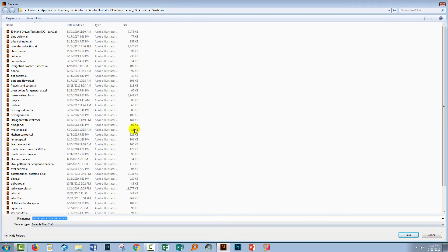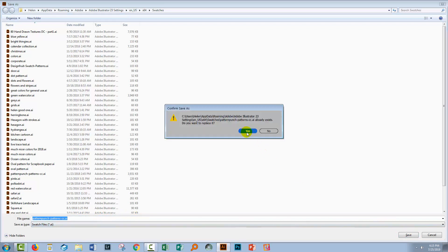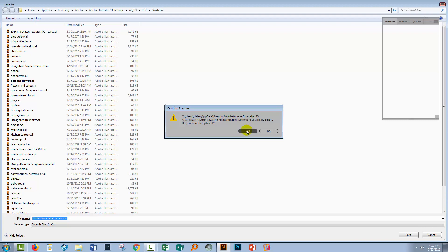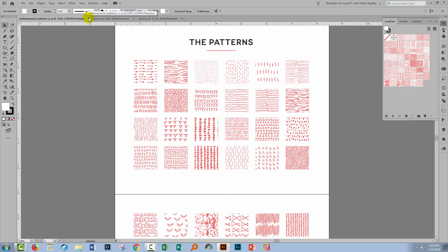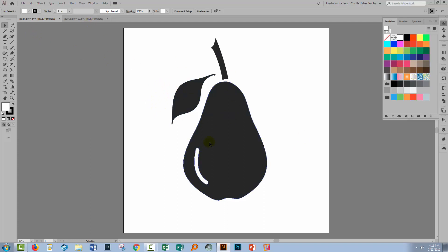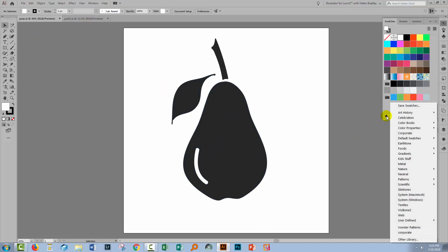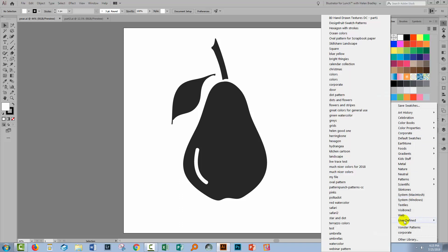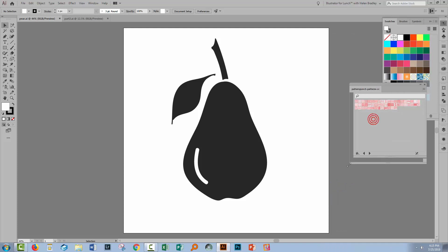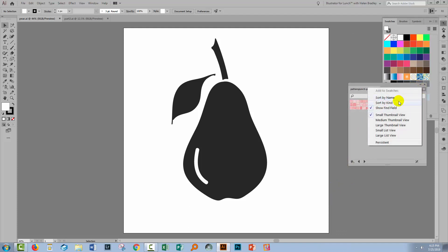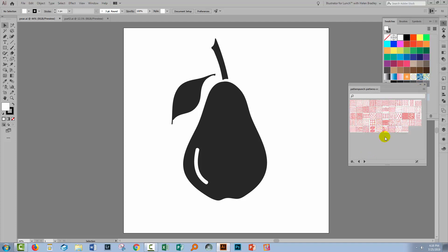When you click to save it as an AI file, you'll be taken automatically to where your swatches need to be stored. I'm just going to continue to call them Pattern Punch patterns so I'll click Save — looks like I've already done this before, so let's just click Yes and overwrite those patterns. This means that in future we can use those Pattern Punch patterns at any time. When you need to use those patterns, you'll go to the Library button in the swatches panel and choose User Defined, and then you'll find your Pattern Punch patterns in the list. If you click it, you can get access to these patterns. I'd suggest choosing Large Thumbnail or Large List View to see them a bit larger.